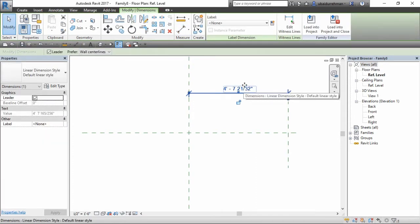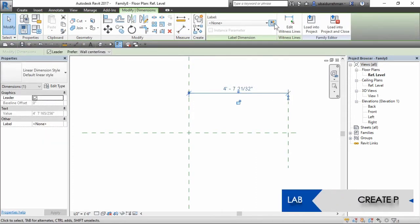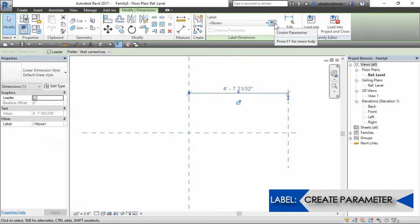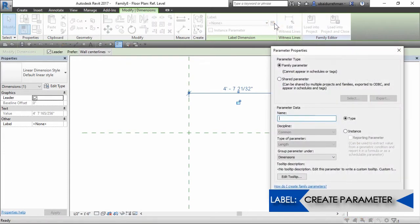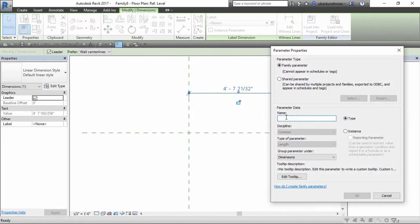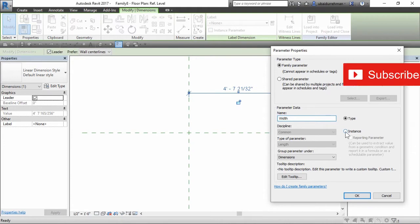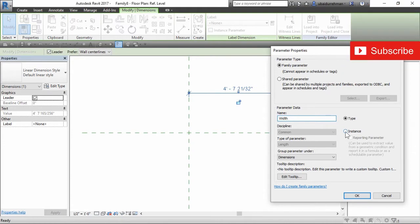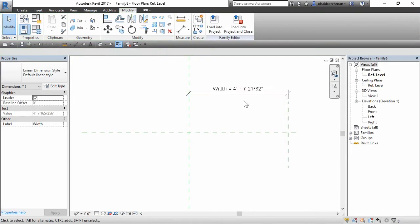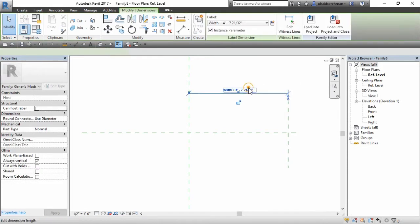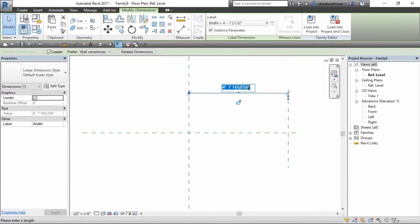Select this dimension and go to label and let's label it with the width. Then check the instance which will make it dynamic and we can change the dimension at any stage. Now let's check if it works correctly, so we can change the dimension.